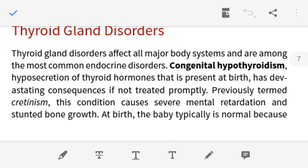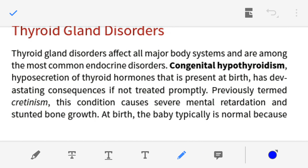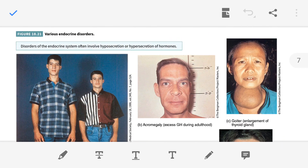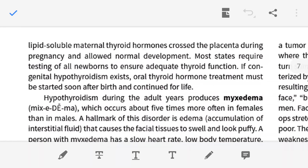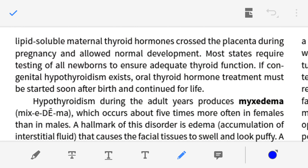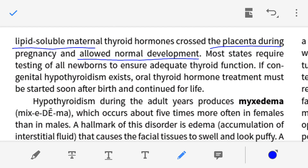The newborn baby is typically normal at birth because during pregnancy the mother's thyroid gland secretes hormones. These lipid-soluble maternal hormones diffuse through the placenta, and the fetus receives these maternal hormones, resulting in normal development of the child during pregnancy.